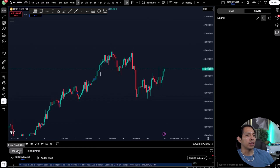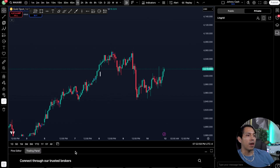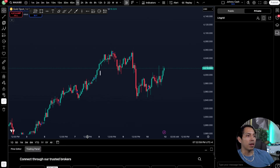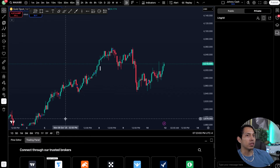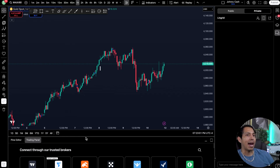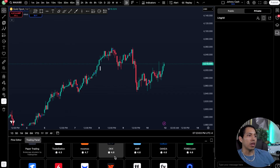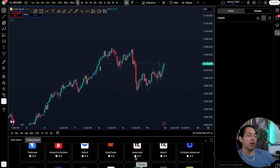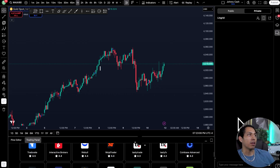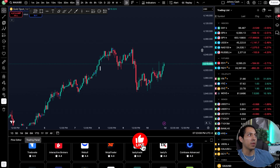The Pine Editor is for creating indicators — you don't have to worry about that. But the trading panel is very important because this is where you'll be able to access your trusted brokers, connect them there, and start seeing your positions right here at the bottom.